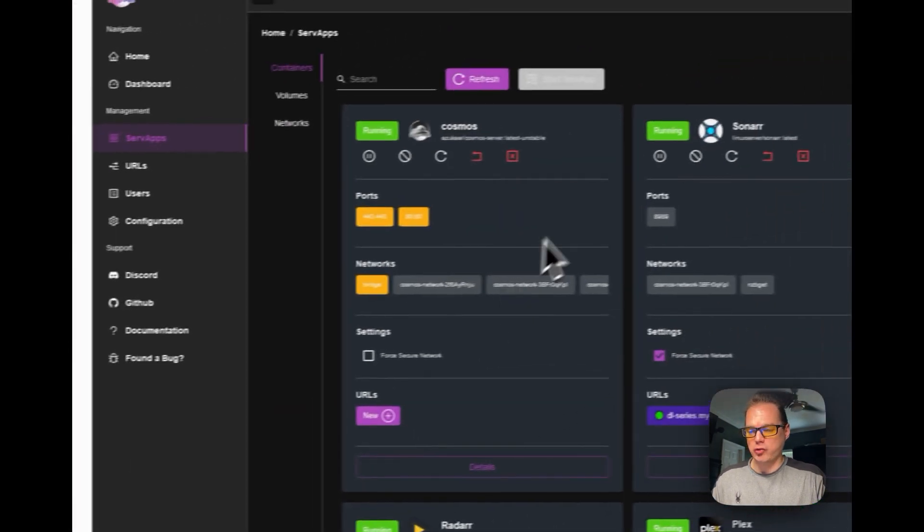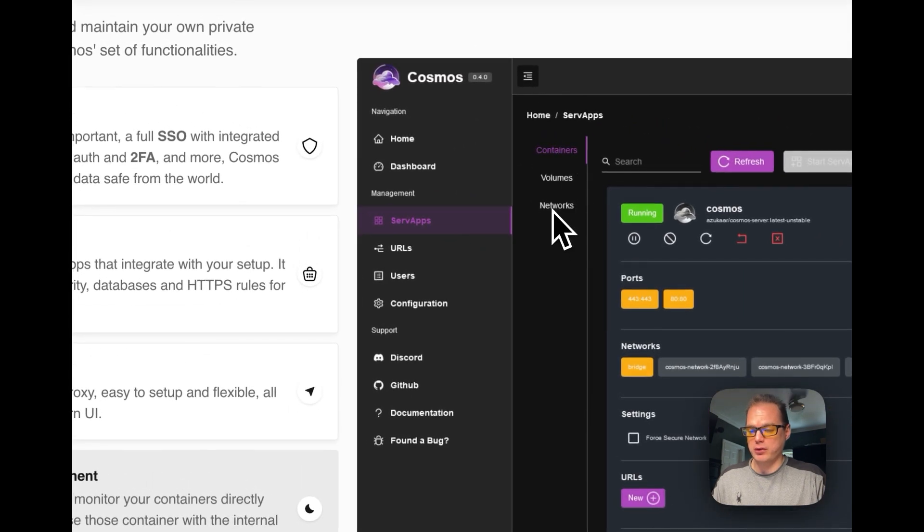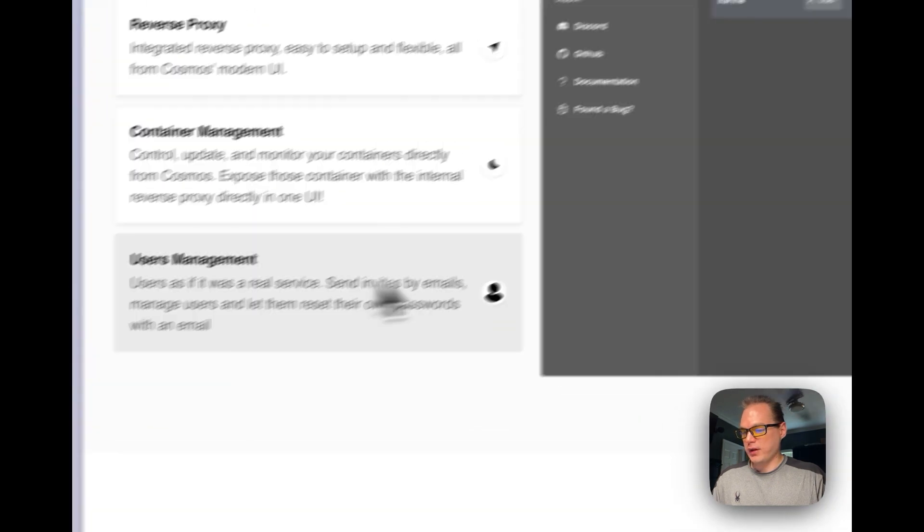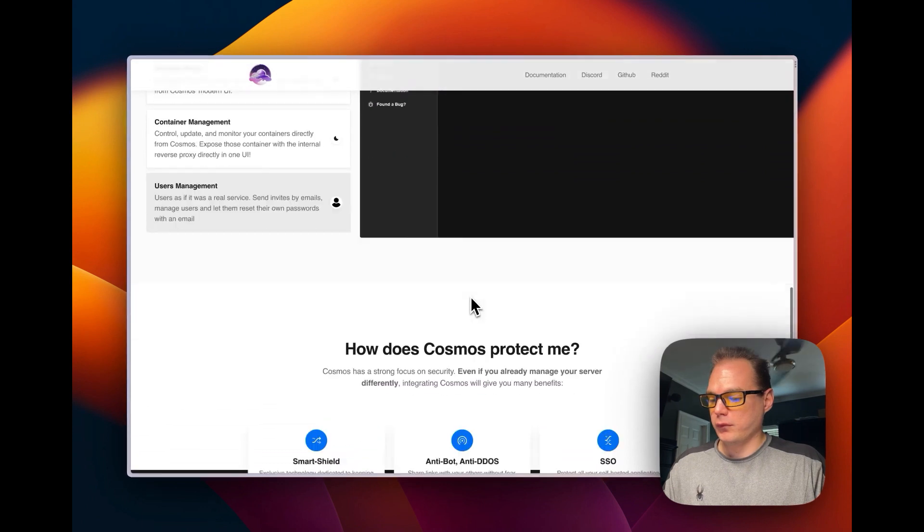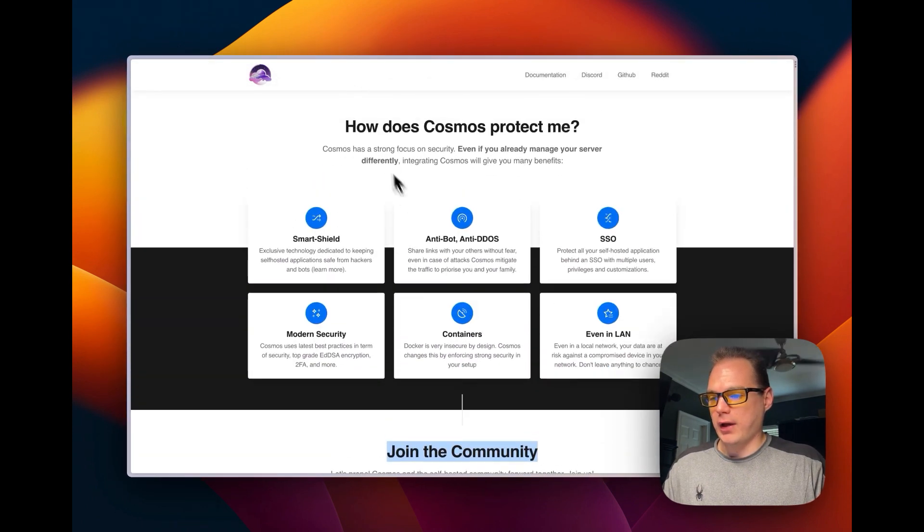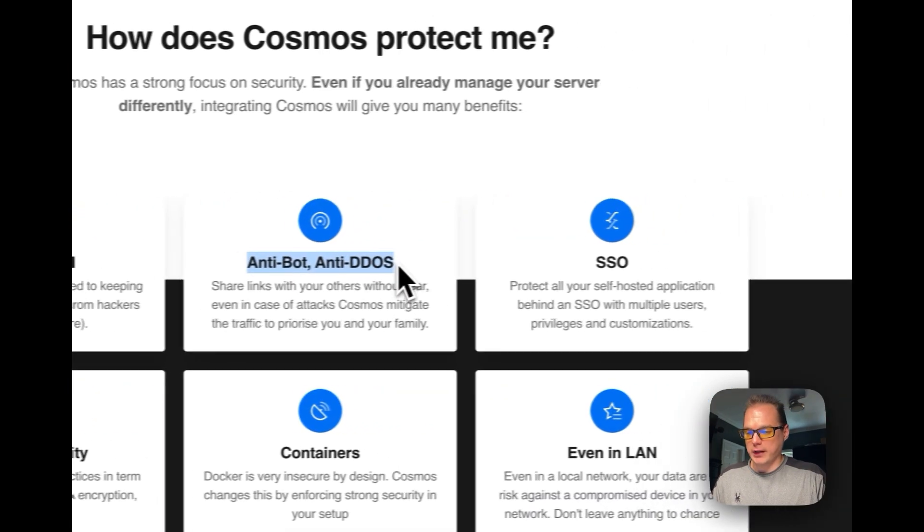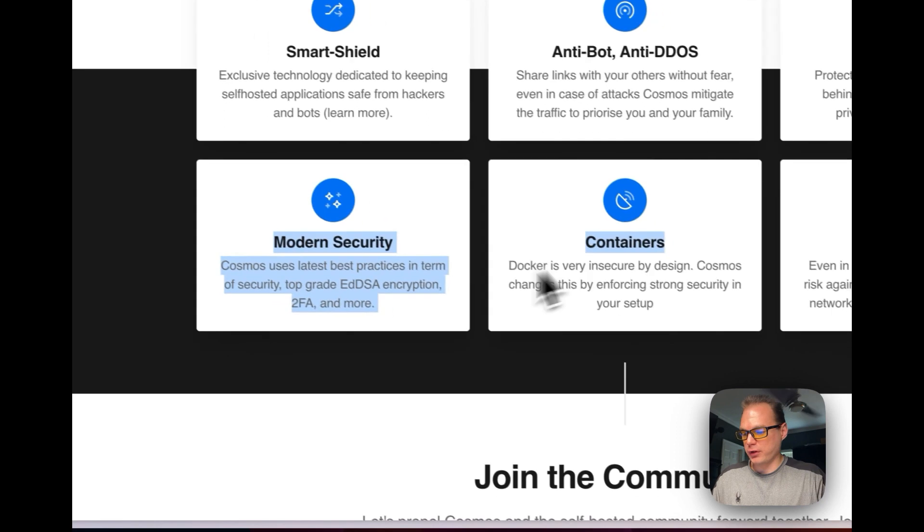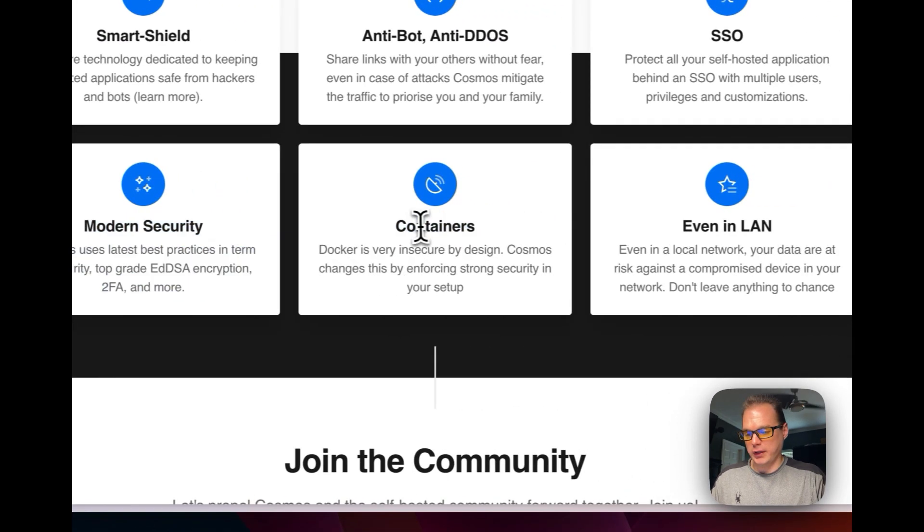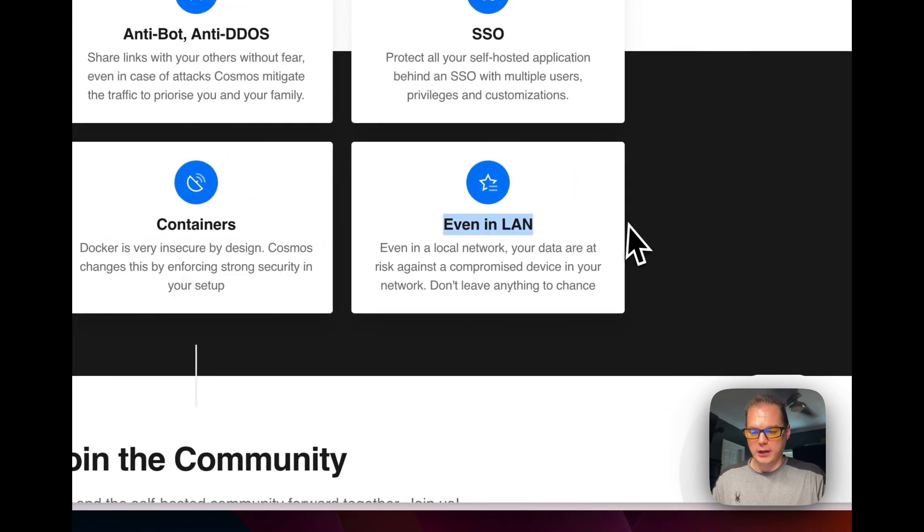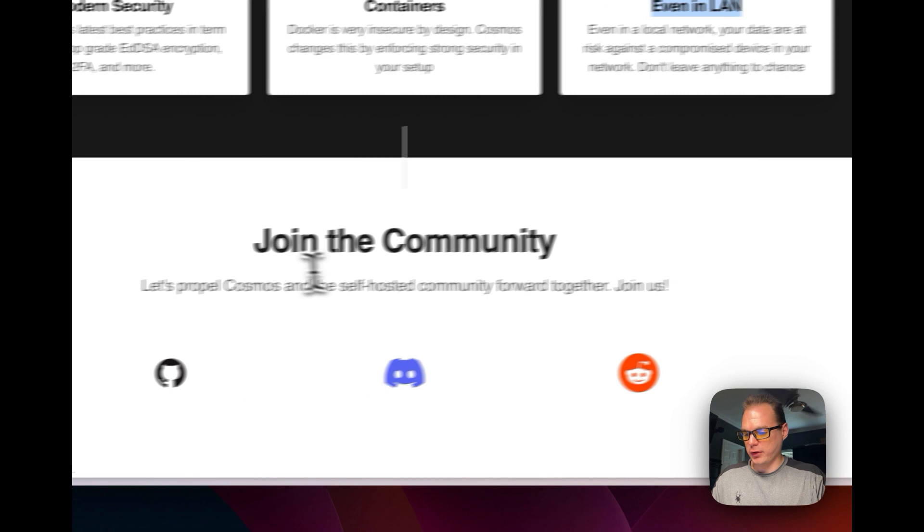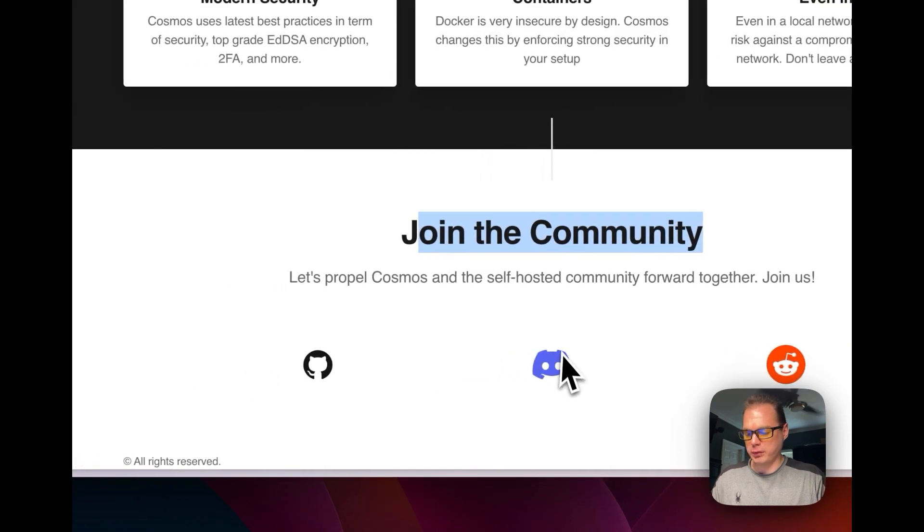Container management to where you can manage the containers, the volumes, and the networks through UI. It's got user management so you can invite people into it. And how does Cosmos protect me? A smart shield - it's got anti-bot, anti-DDoS, single sign-on, and modern security with encryption, containers Docker and even Alien.